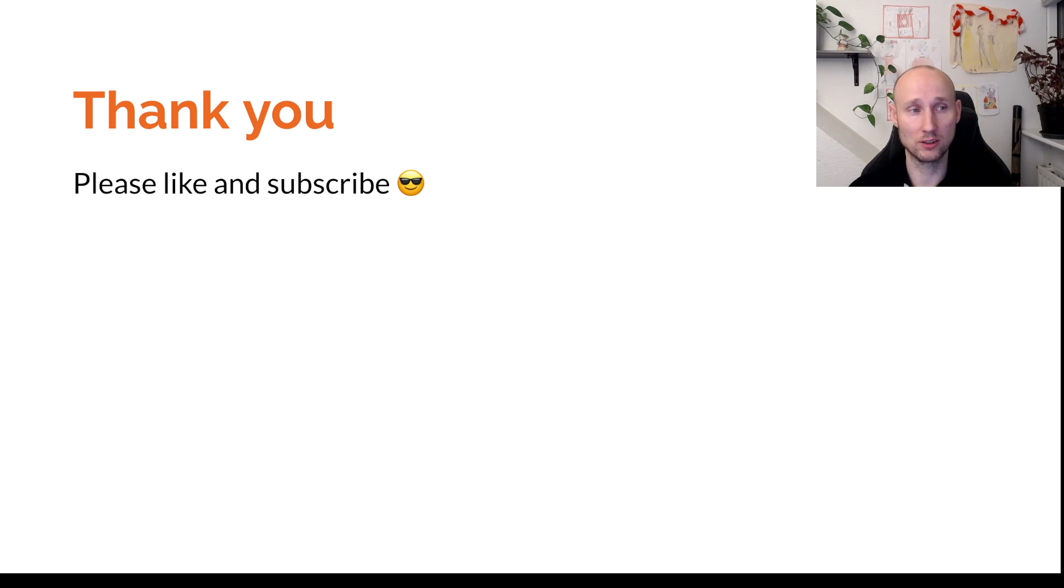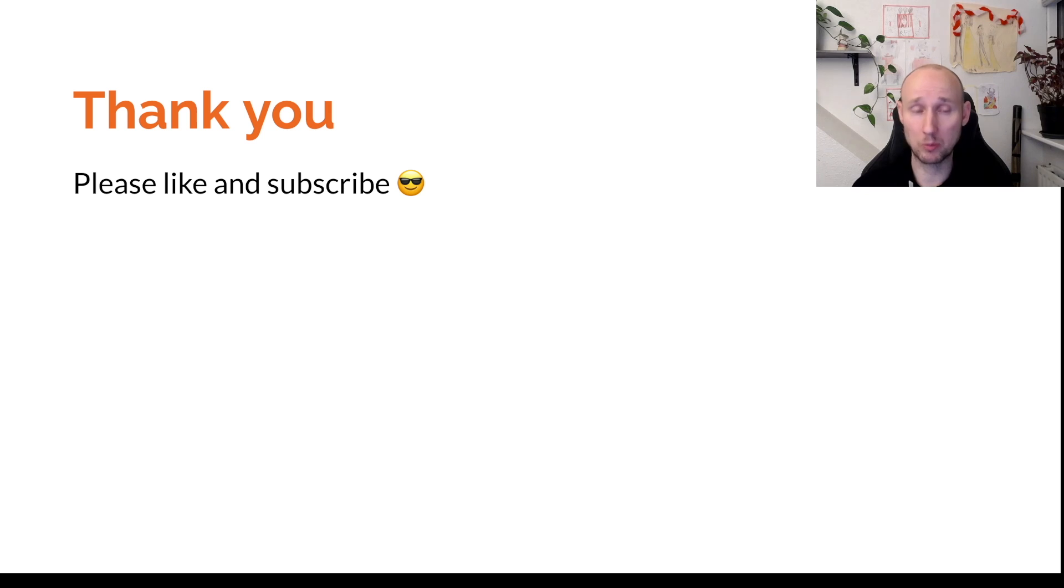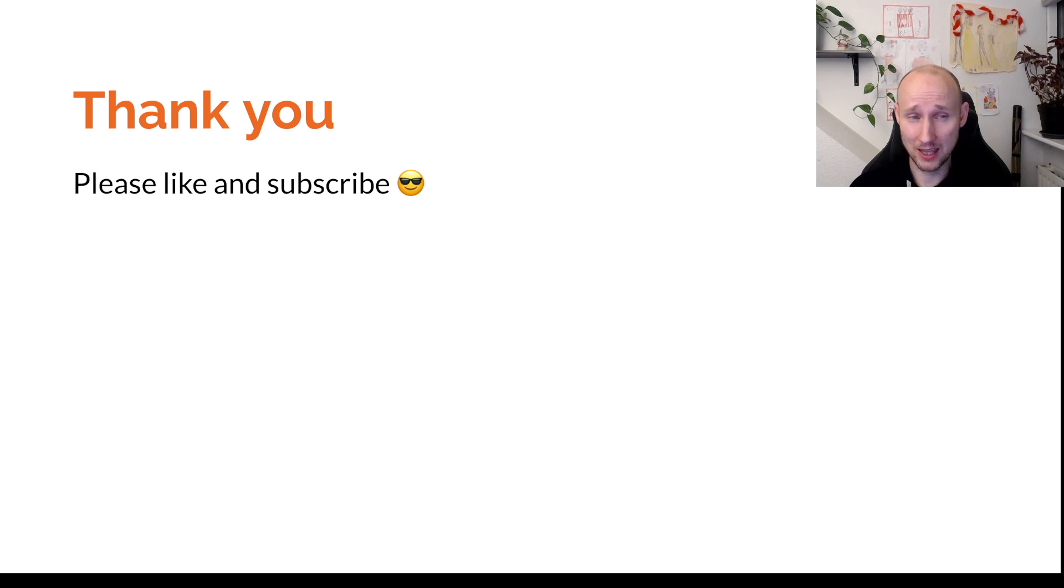This was it, just a simple one. Please like and subscribe. Check out the Git repository connected. Try this out, play around with it, try to extend it, write me a comment if you would like me to explore something else. Thank you so much, see you next time.